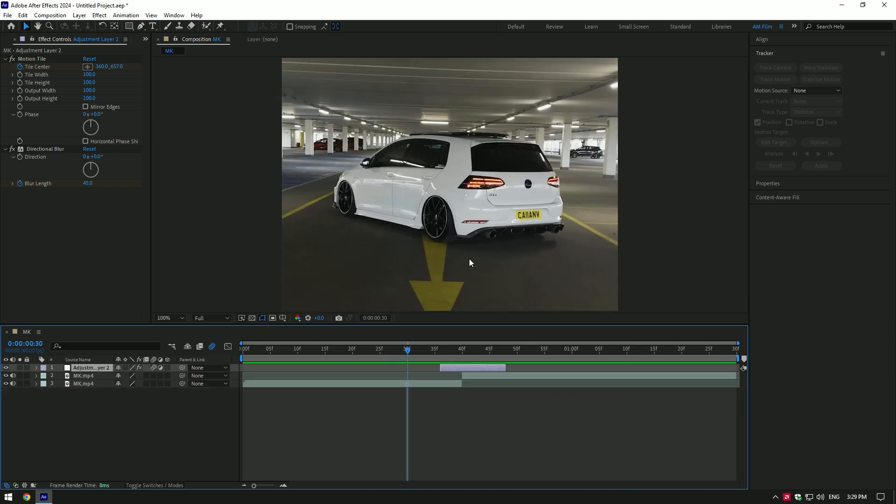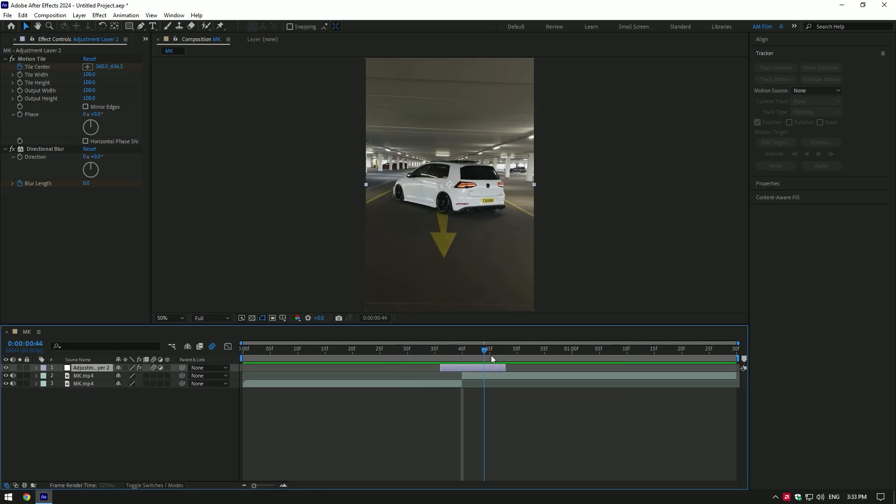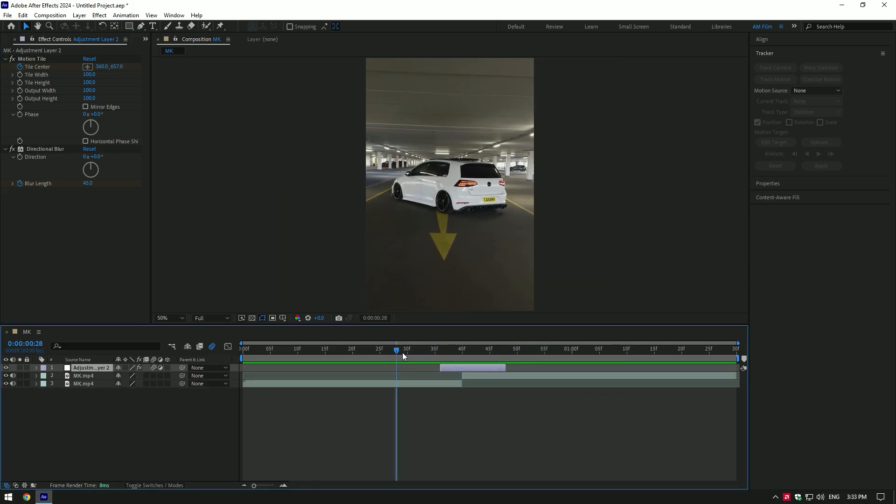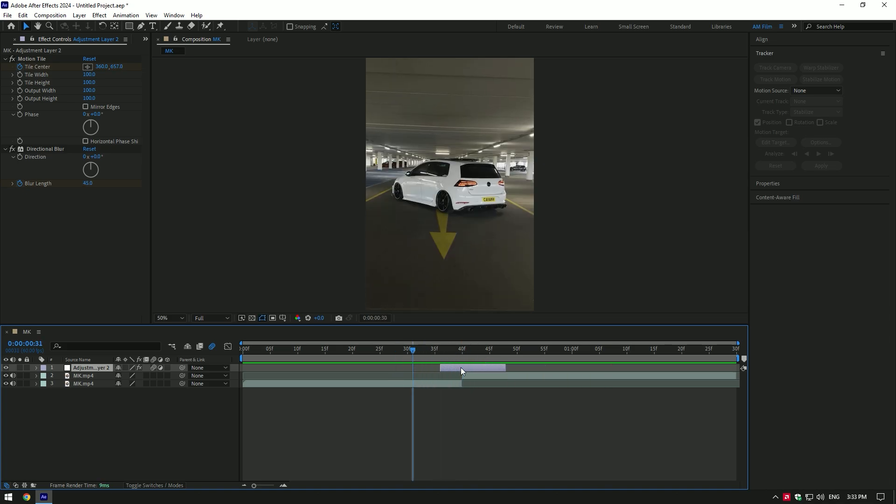I will leave these effects as they are and will add one more effect. Before adding one more effect, let's stretch this adjustment layer 10 frames backward and 10 frames forward.